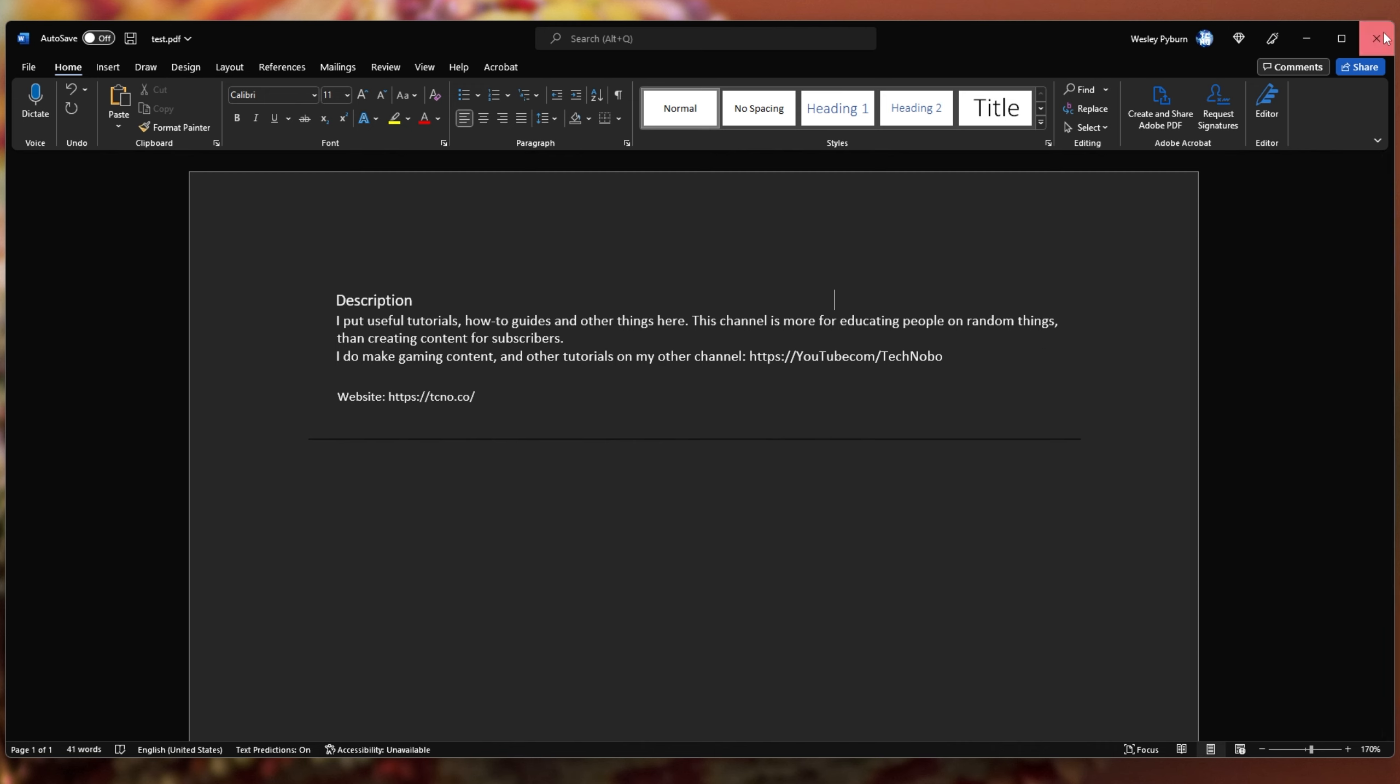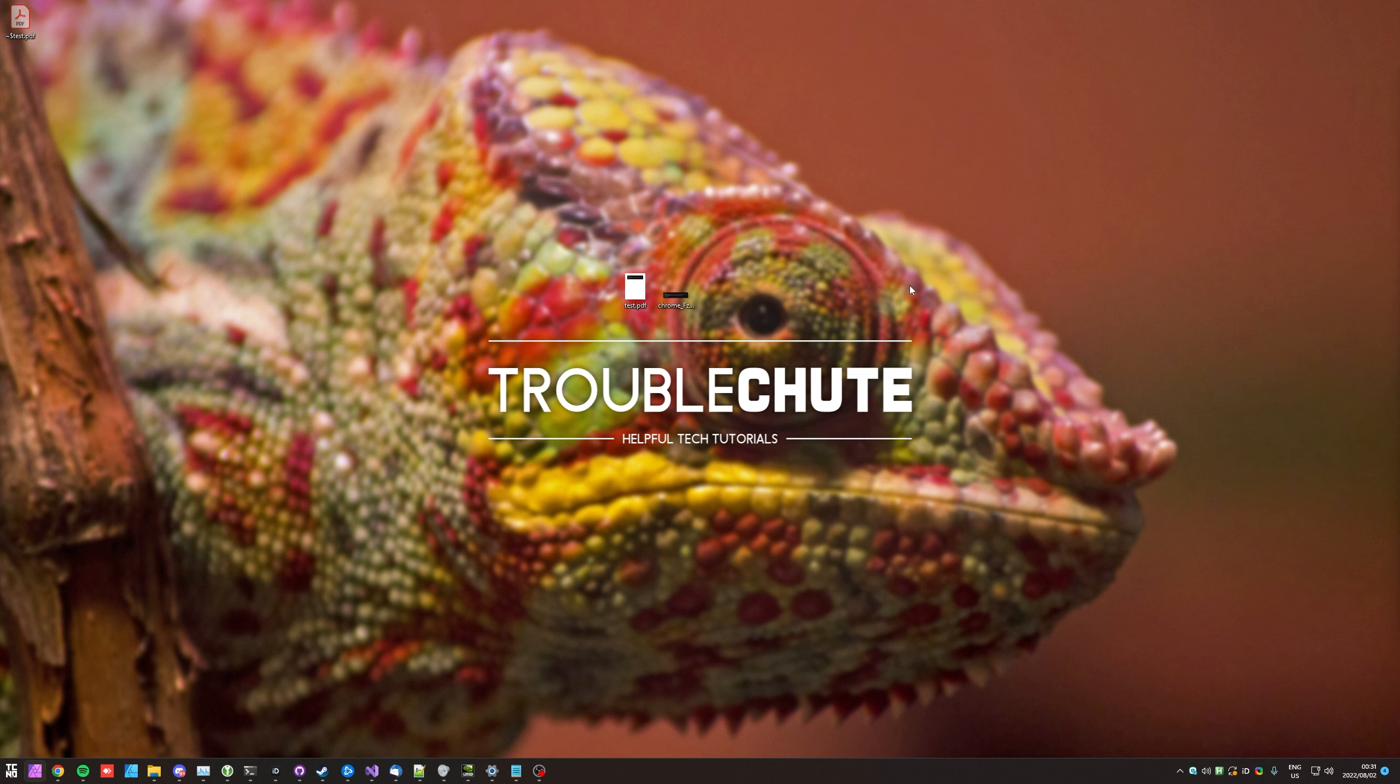So, that's really about it for this video. Thank you all for watching. My name's been TechNobu here for Troubleshoot, and I'll see you all next time. Ciao!